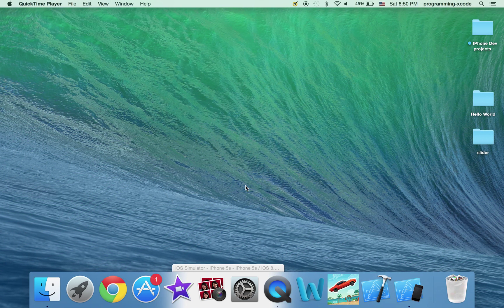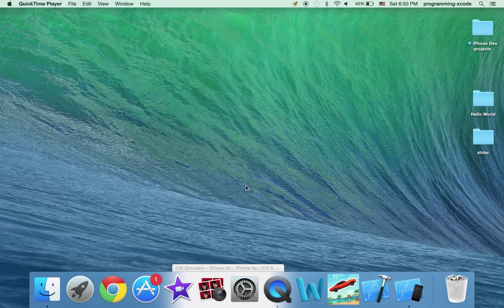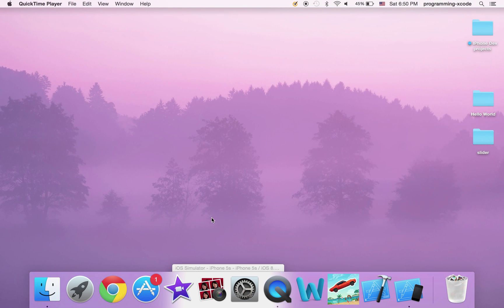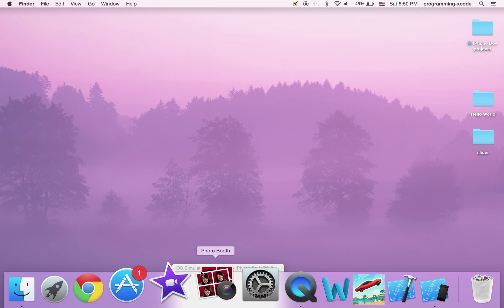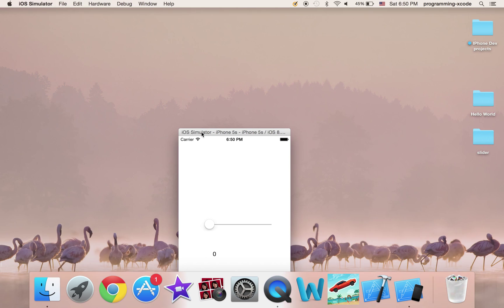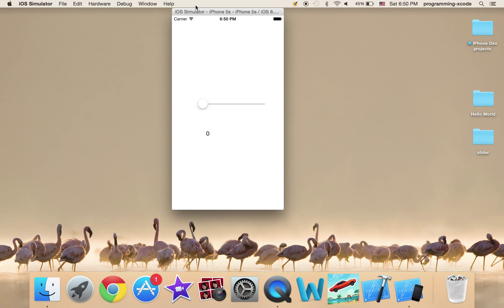And what is a slider? A slider is basically a thing that you can slide along, and I'll show you here. Here's a completed version.